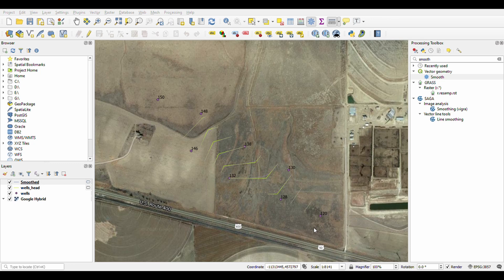As you can see, very angular — and that's what they looked like before. Now they're smooth. They look like contours.